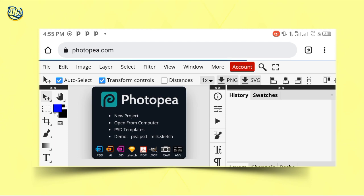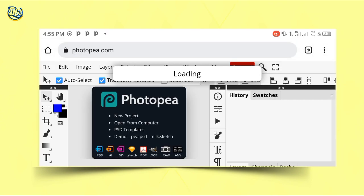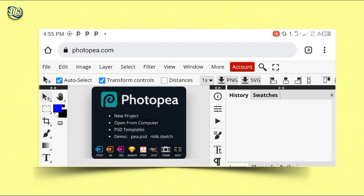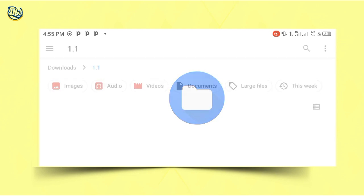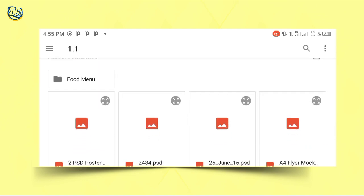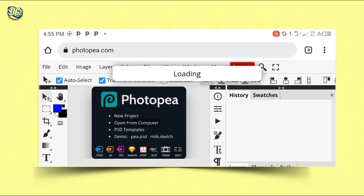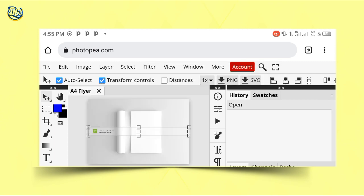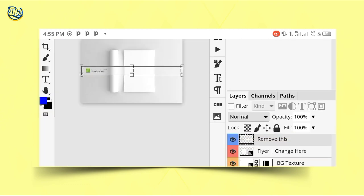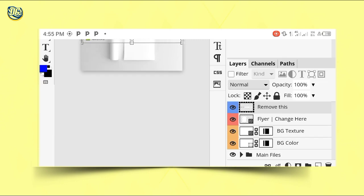Go to www.photopea.com and run it. After it loads, click 'Open from Computer', then click on file and locate where the mockup is. After naming the folder earlier, I can now find the mockup. Once you import the mockup, wait a little bit for it to load. This is the mockup I want to use. Then scroll down to find your layers — if the layer panel isn't showing, open it. You'll see a layer labeled 'flyer change here' — double-tap it.